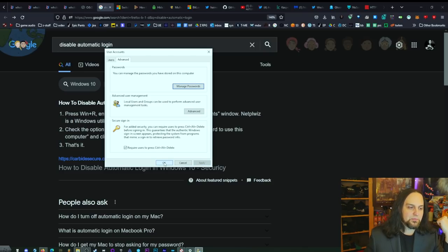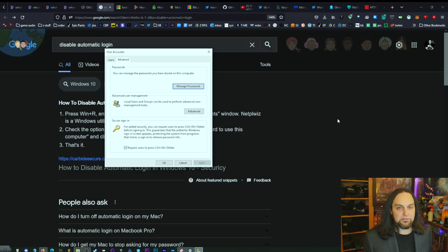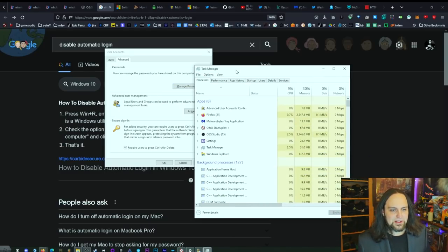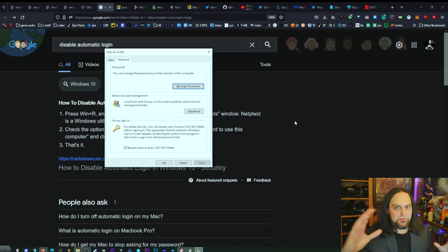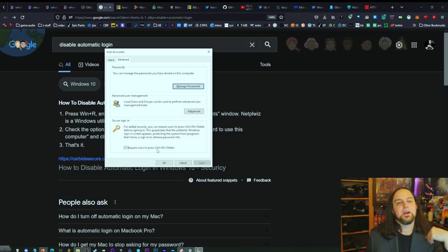What Ctrl+Alt+Delete does is ensure there's no fake login screen. Malware or a virus can make your computer look like it's locked with a full-screen application asking for your password. If you're forced to press Ctrl+Alt+Delete first, it'll bring up the real task manager and you'll know something is off. If a full-screen application doesn't prompt you for Ctrl+Alt+Delete, that's a red flag — especially on a laptop.